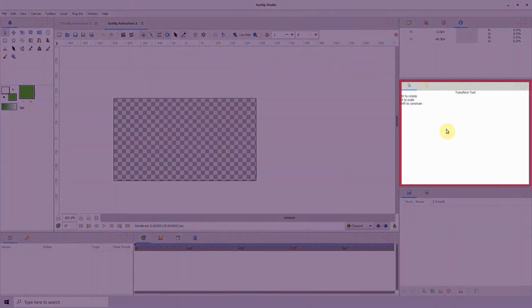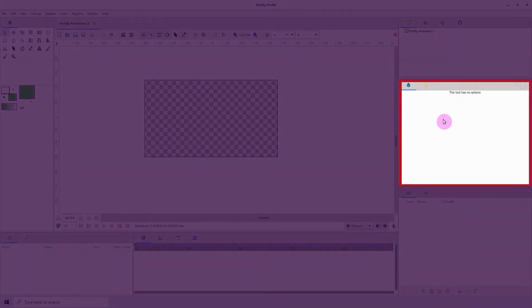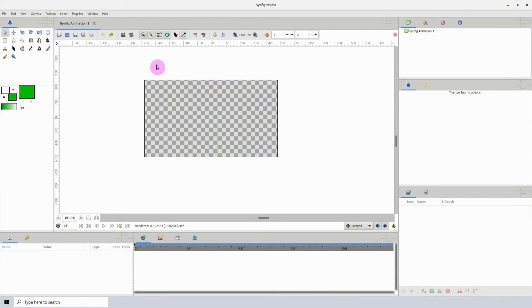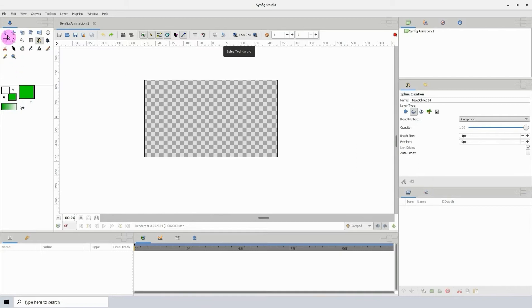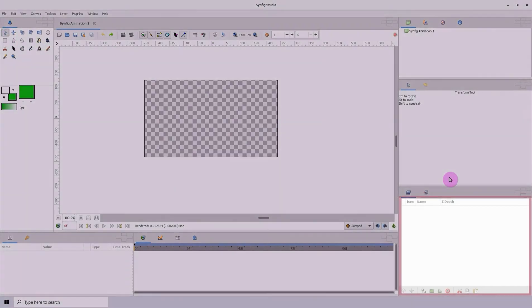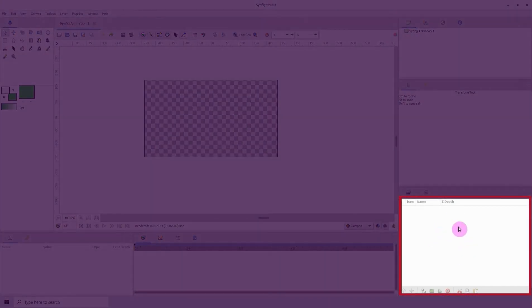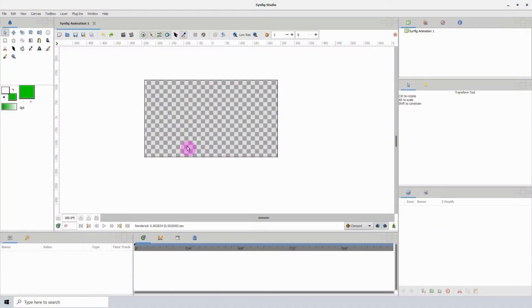Right here we have the tool options. So if I should select any of the tools, its options would show up in this space right here. Here we have the layers panel.